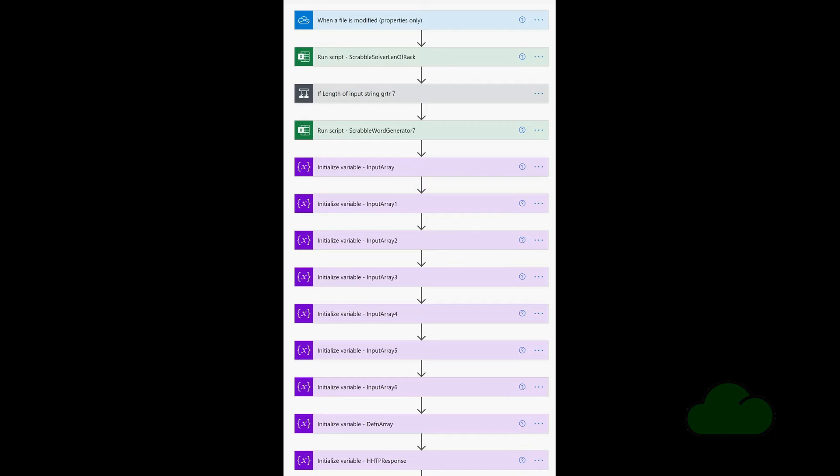The input array variable is populated with the result of the previous Office Script. Input array one variable is populated with a subset of values from the input array variable. Each subset contains 1,999 words. The definition array variable holds the list of retrieved definitions for each of the generated words.